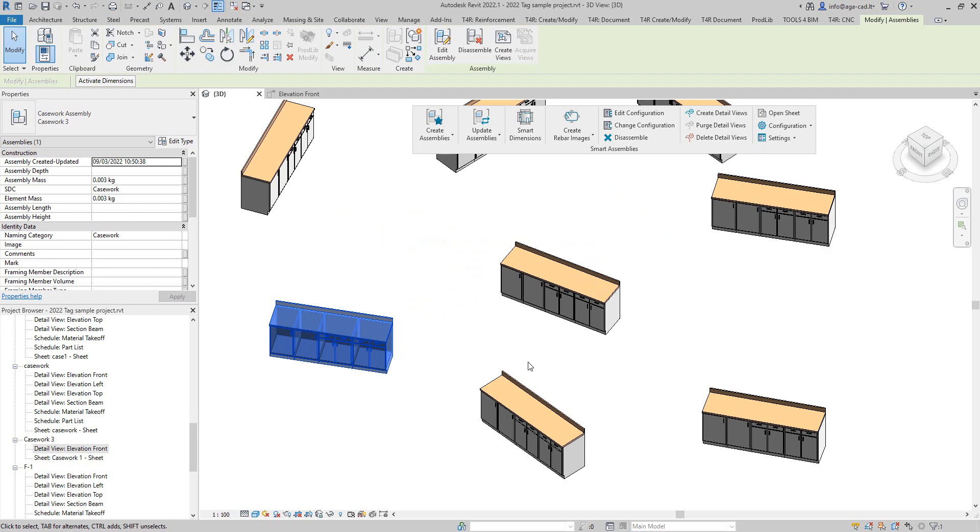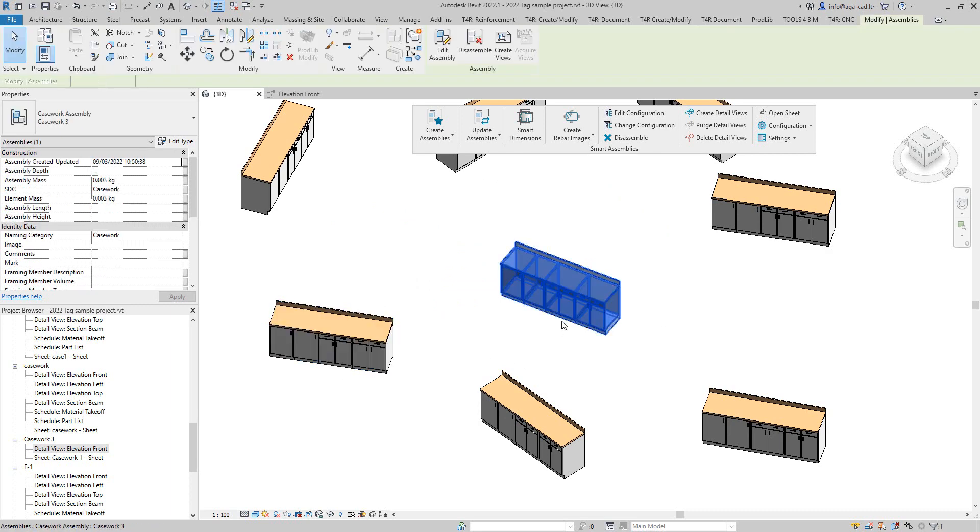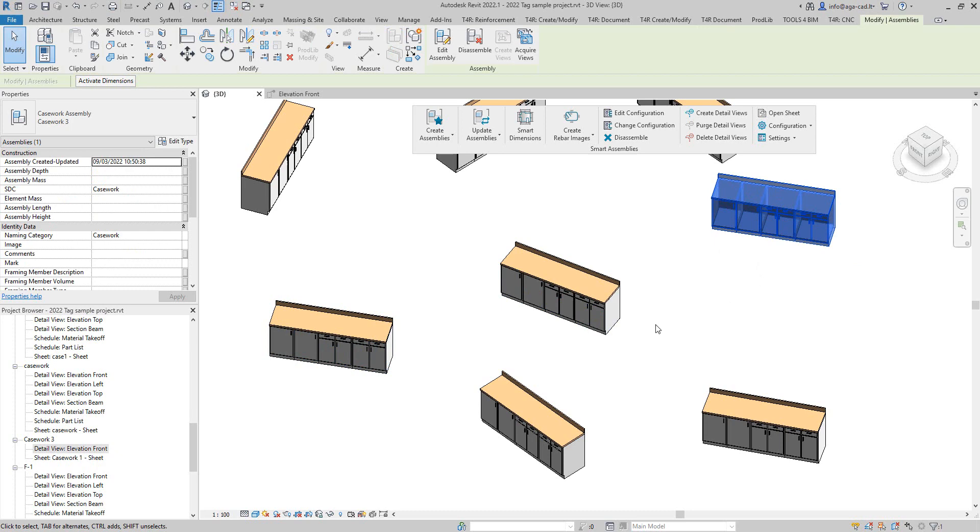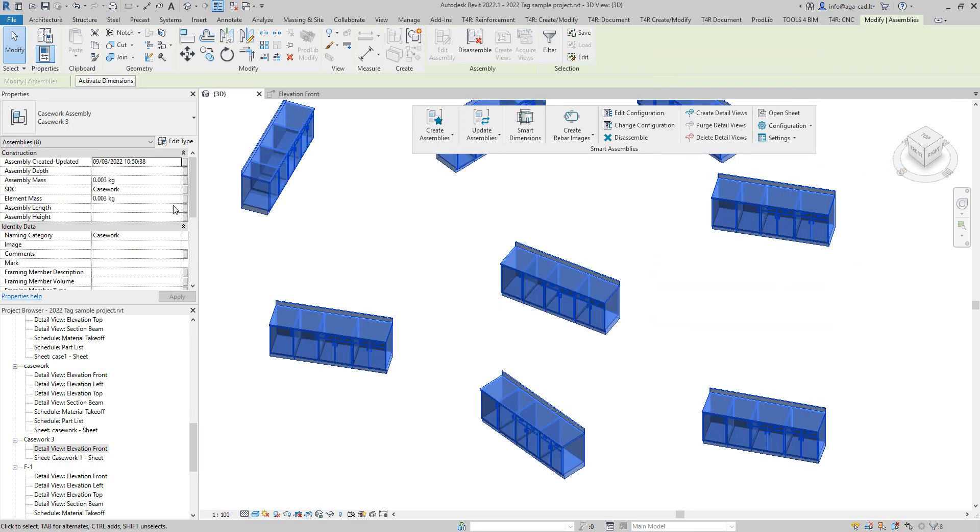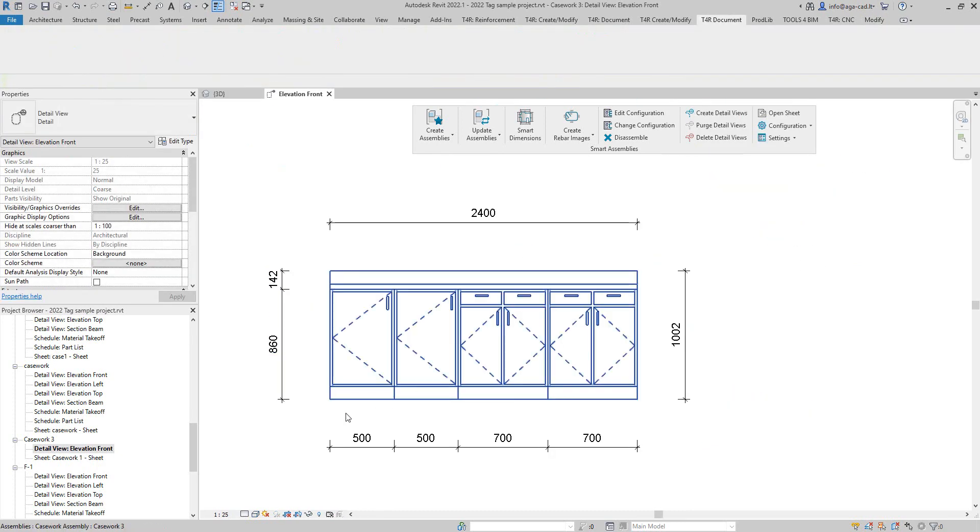And you will notice that I have changes in all of them. So again, they are still the same type assemblies. If we go to the front view we still have the dimensions updated.